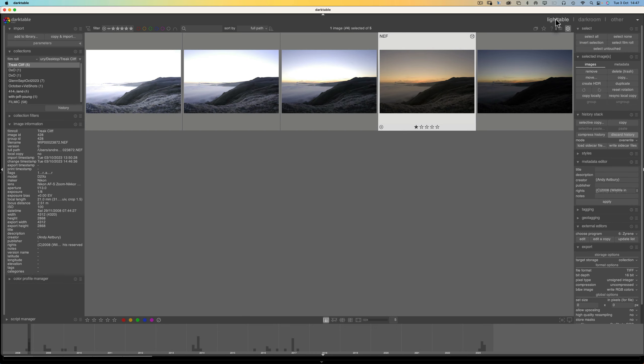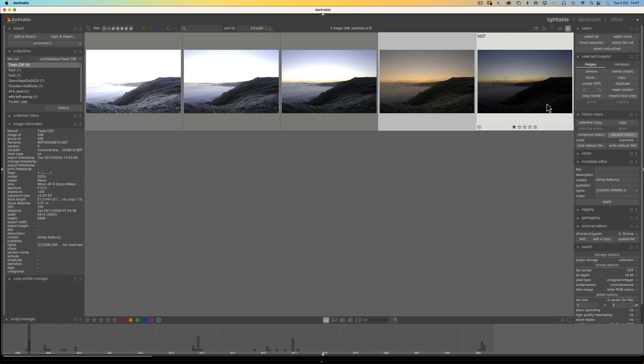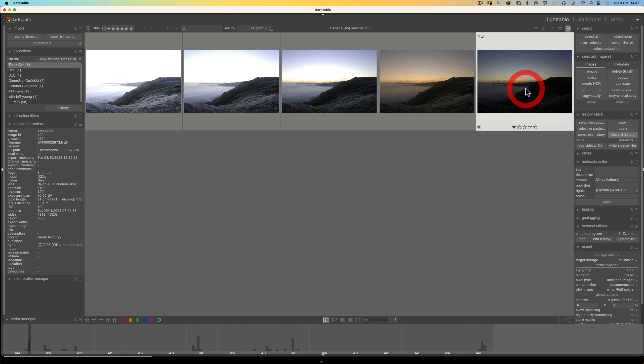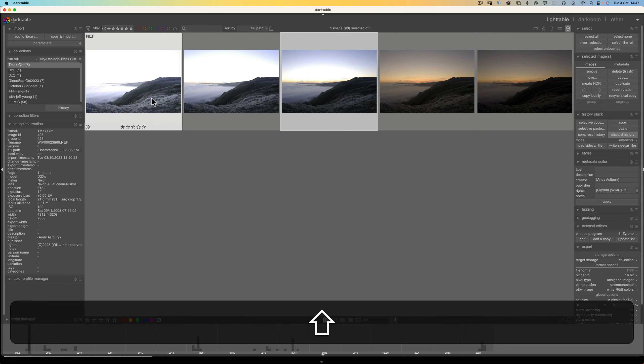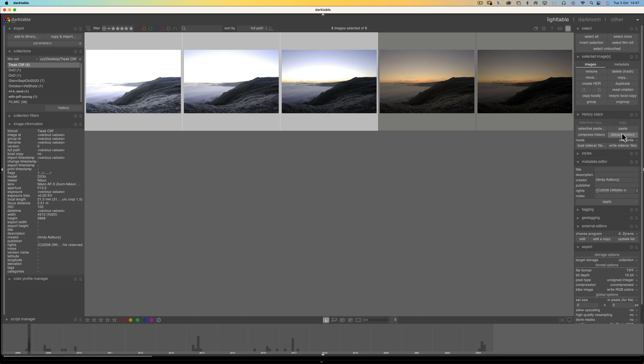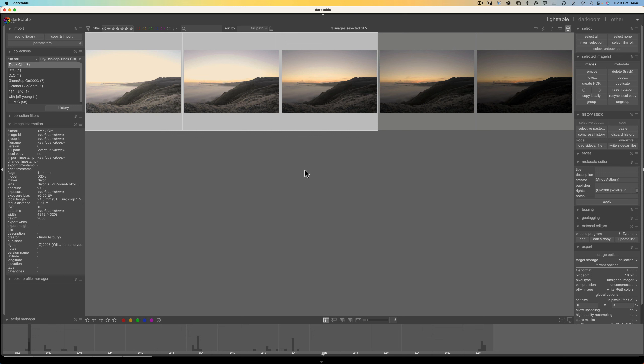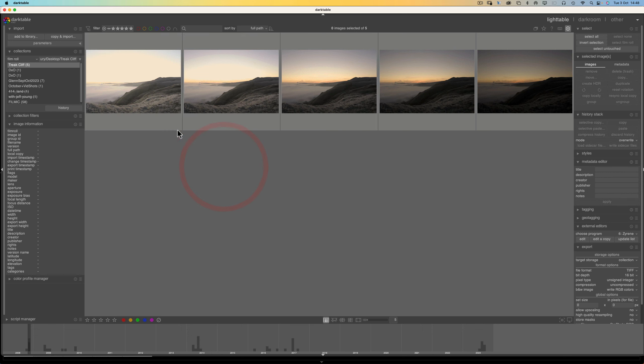We're going to come back to the Lighttable. And you don't really have to do this, but if you've got more pictures in your folder than what I've got here, this is just a way of visually demarcating everything so you know what's what. So I'm going to come to History Stack and I'm going to go to Copy. And then I'm going to click on the darkest one and I'm going to click Paste. And I'm going to select the other three and we're going to click Paste again. So all the images are basically processed in the same fundamental way.